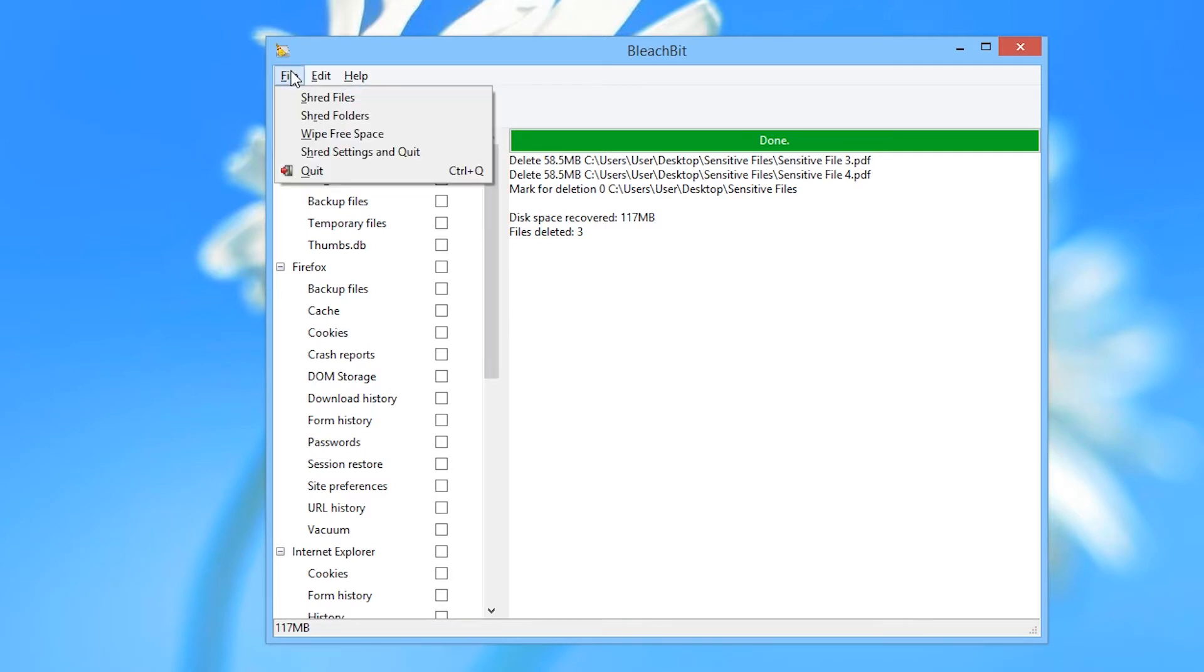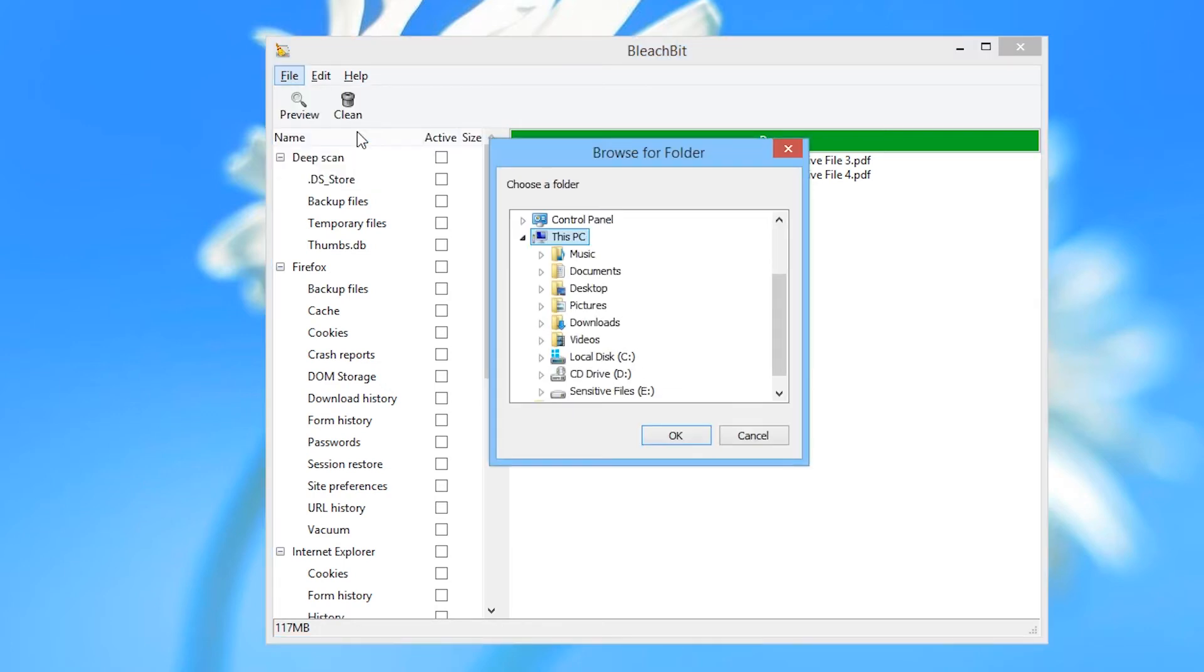In the File menu, click Wipe Free Space. In this demonstration we are going to choose the E drive, but you could just as easily choose the C drive, which is normally the system drive. Then click OK.